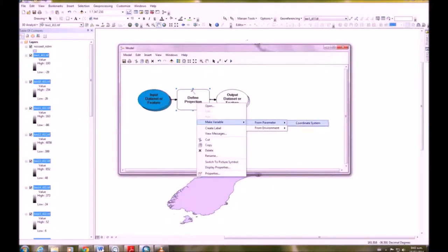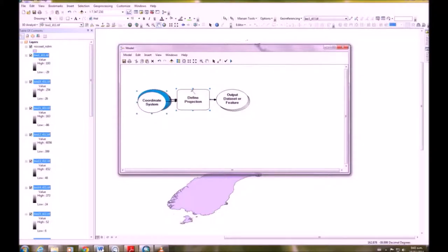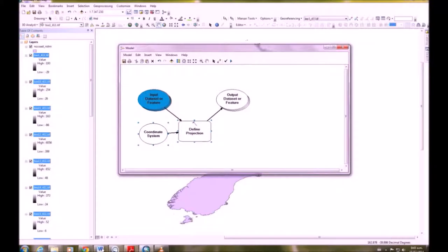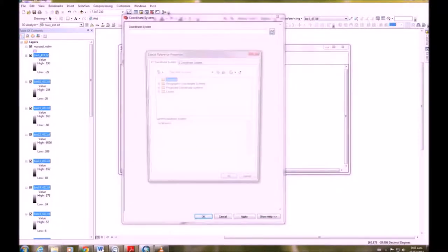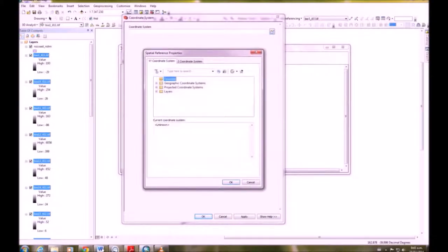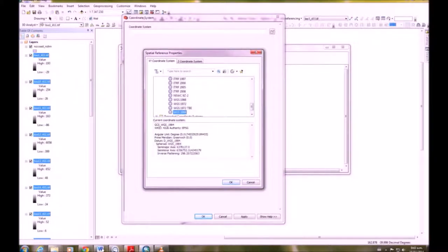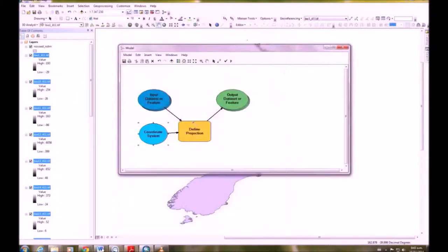Okay we're going to go make variable from parameter coordinate system. Here we want to set the coordinate system. We're going to double click. You can move it all around but we're going to double click the coordinate system and we're going to make that WGS 1984.